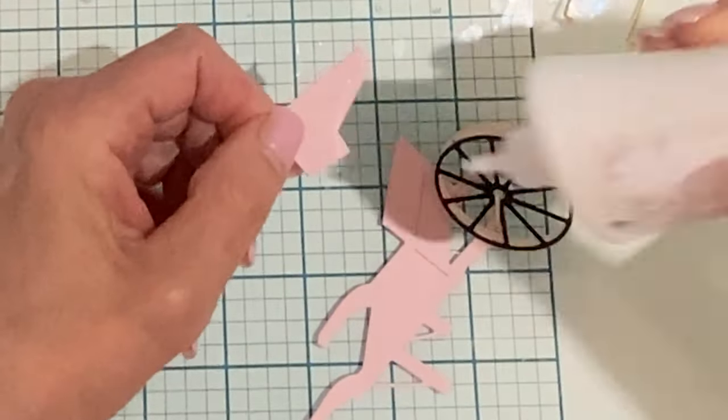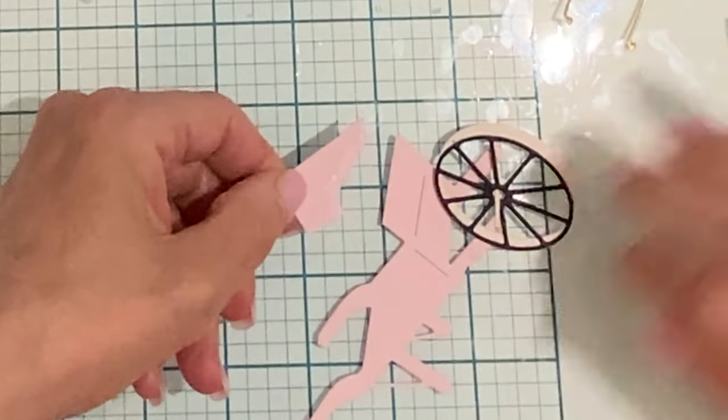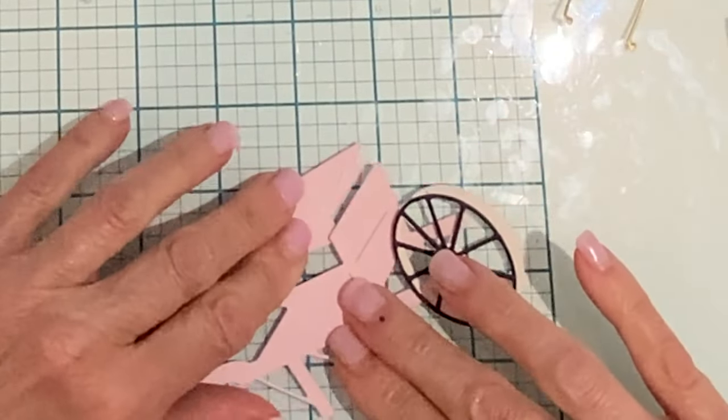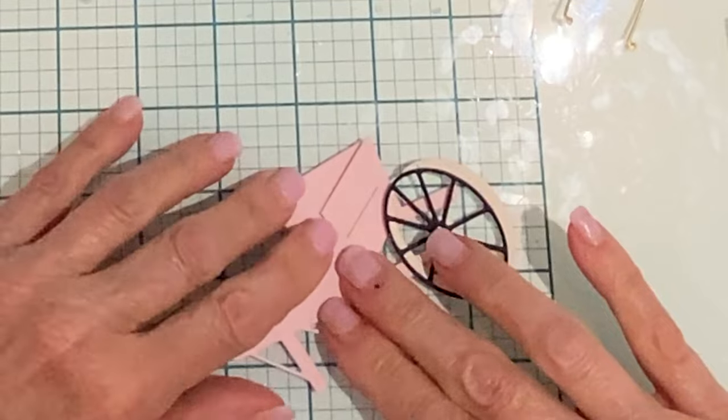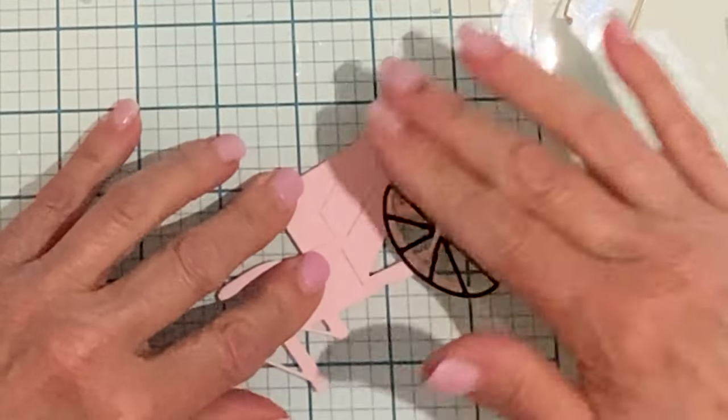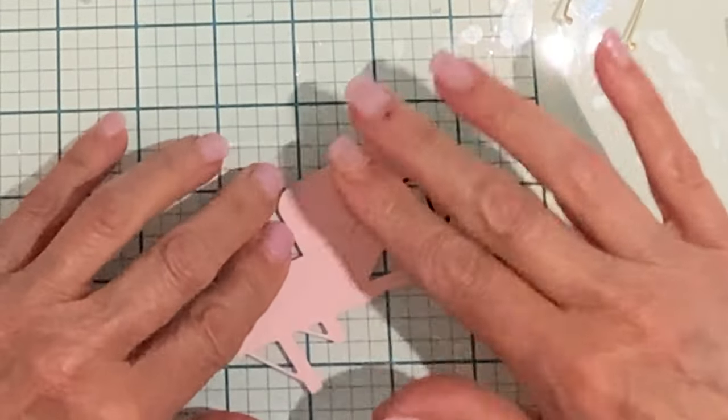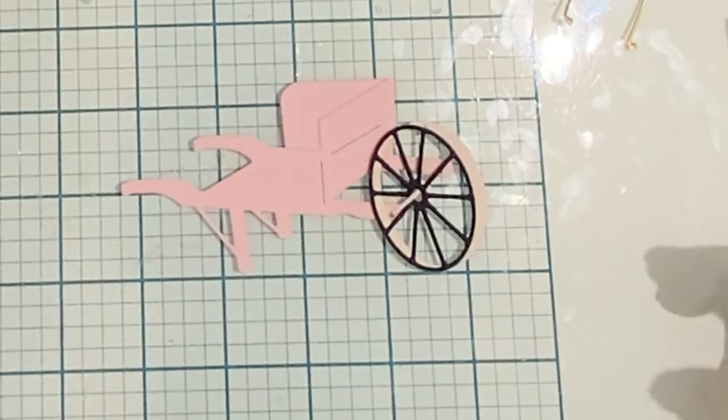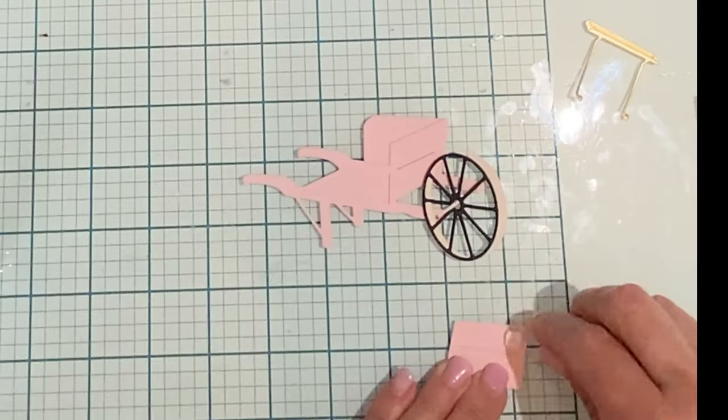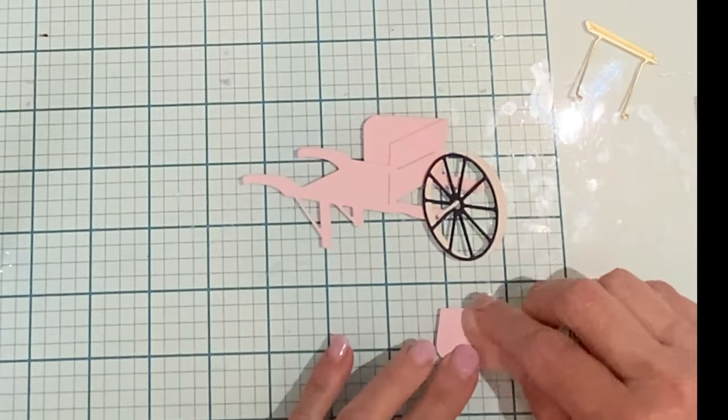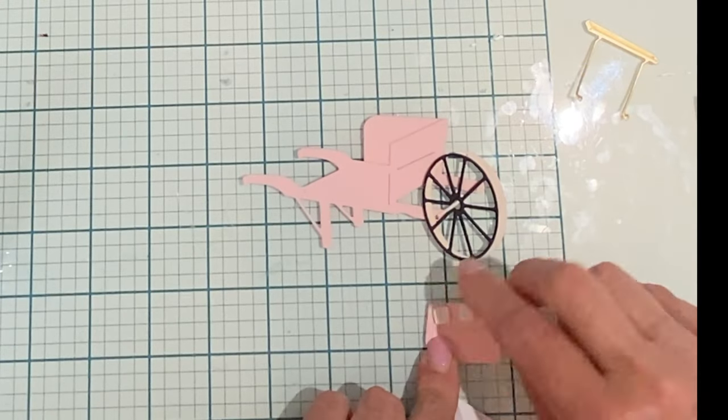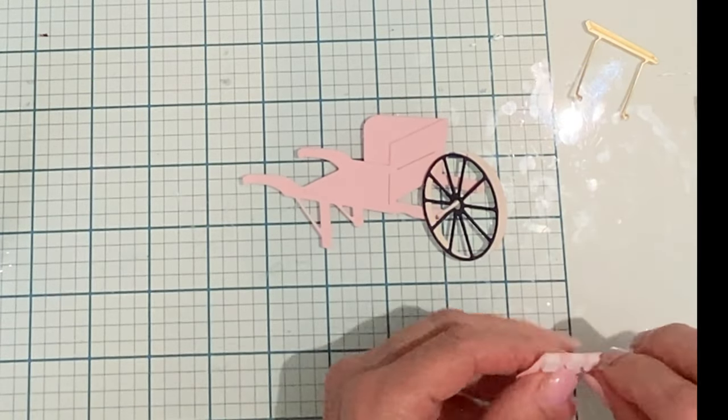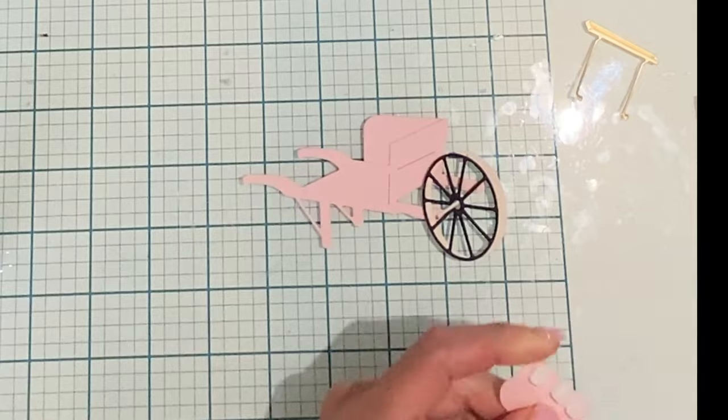Now for the back side piece of the wheelbarrow. This also has a score line that shows you where to apply the glue and that score line will line up to the front of the wheelbarrow. And finally the side that is facing close to me I'm going to pop up with some adhesive foam squares.